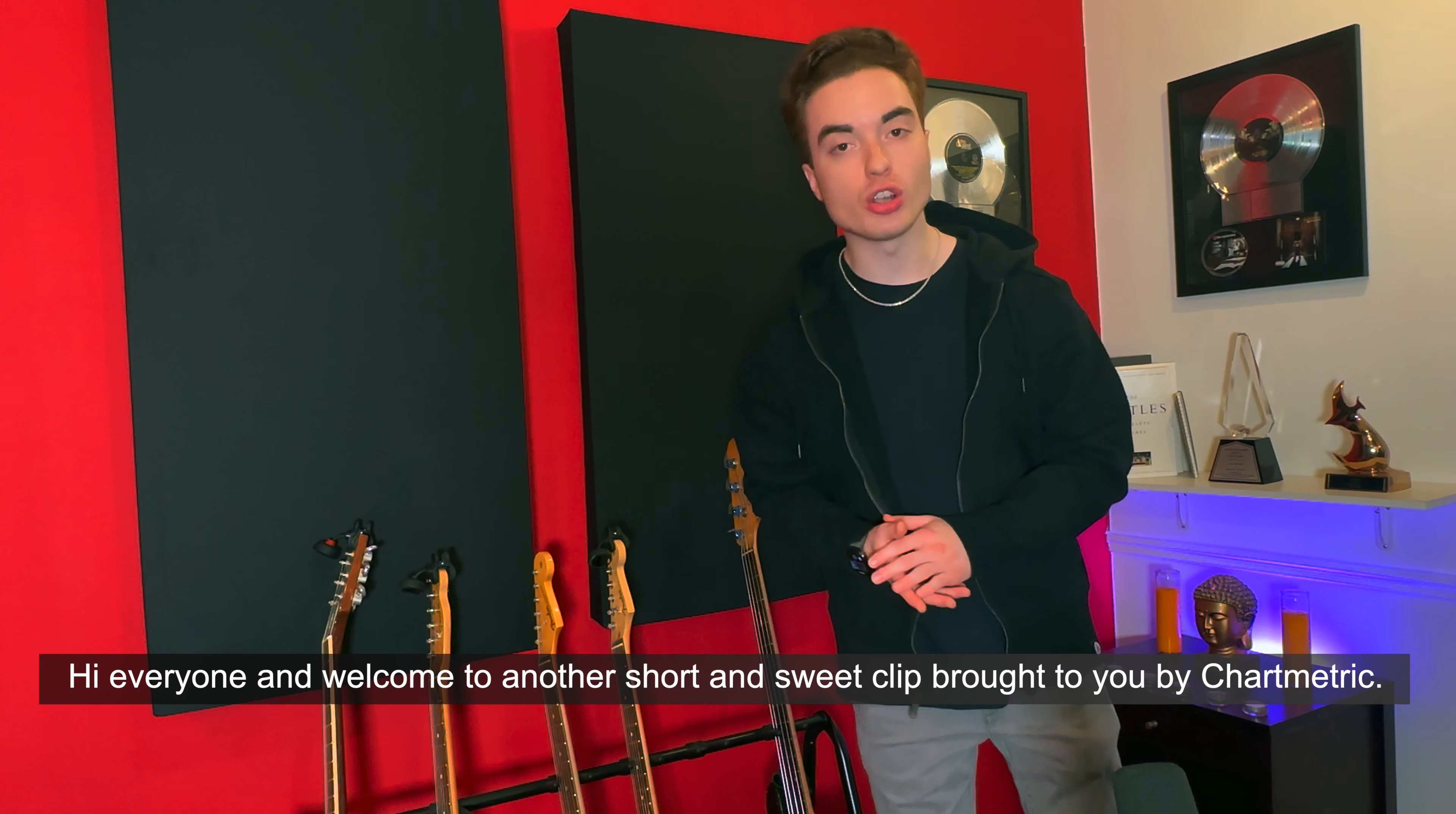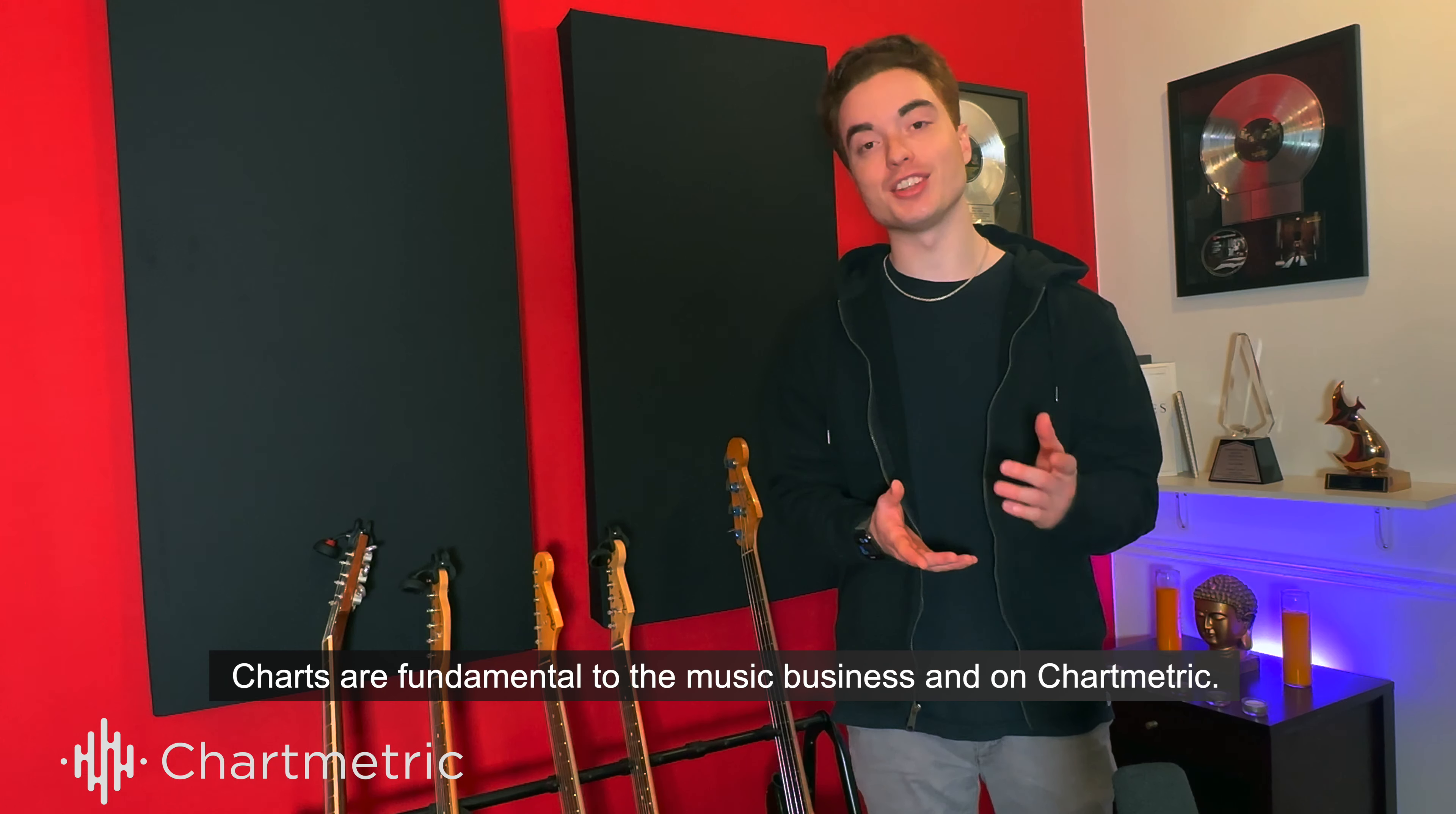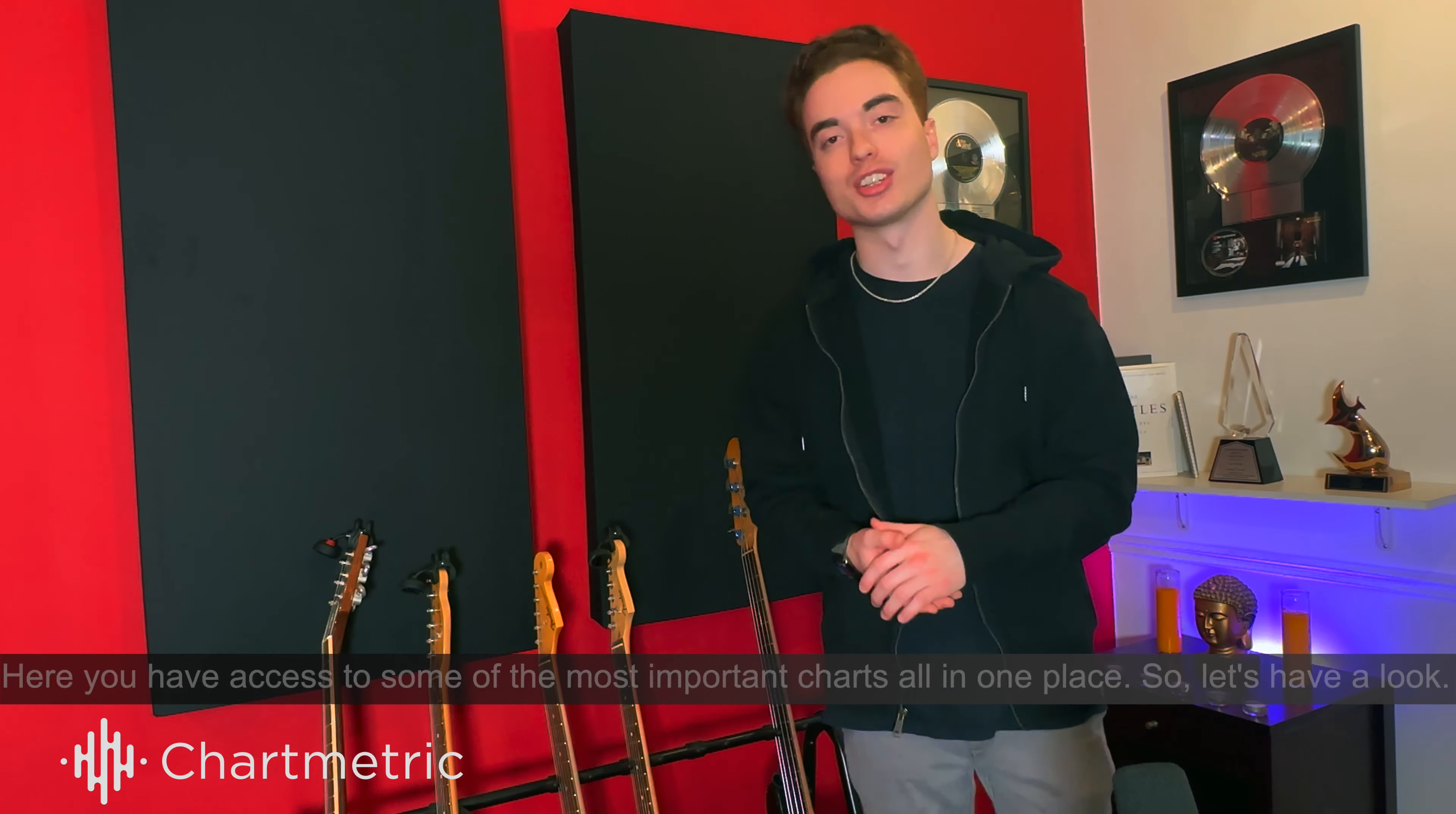Hi everyone, and welcome to another short and sweet clip brought to you by Chartmetric. Charts are fundamental to the music business, and on Chartmetric, here you have access to some of the most important charts all in one place. So let's have a look.